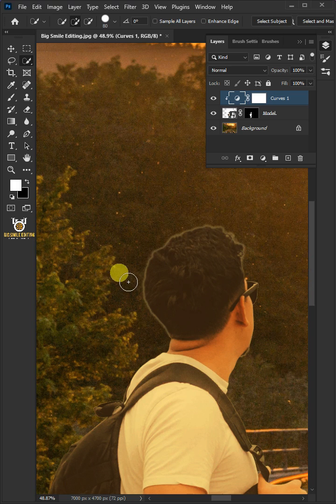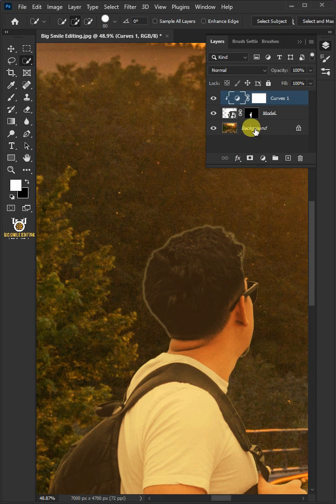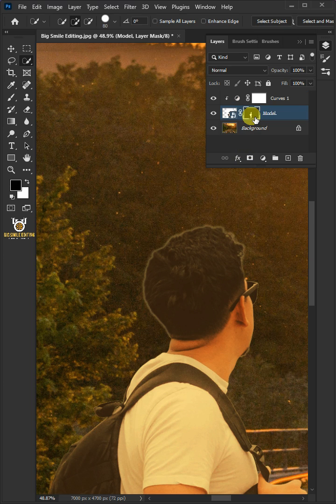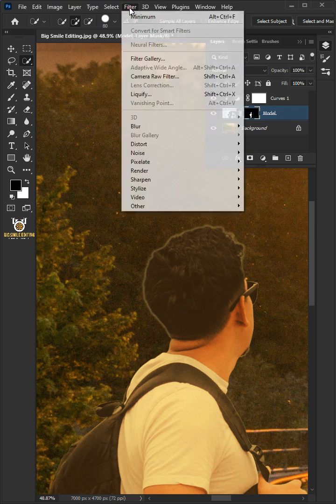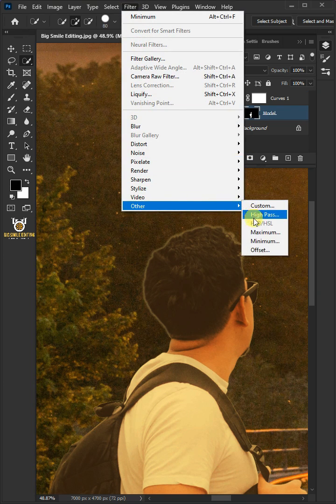This time I'm going to remove the white edges on the side of the model. So select the mask of the model layer. Go into Filter, Other, and Minimum.